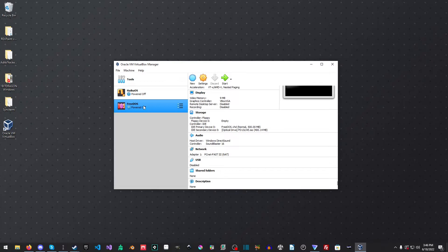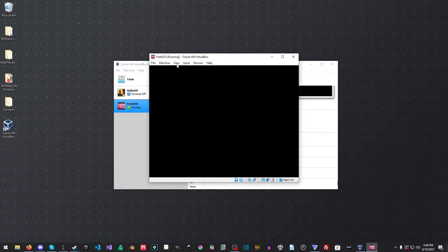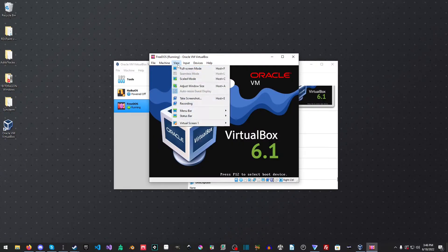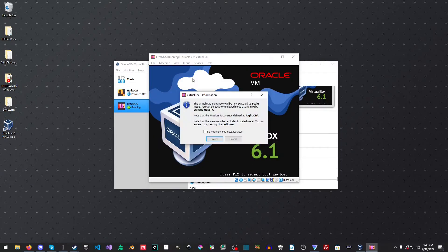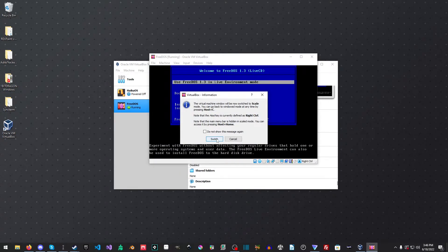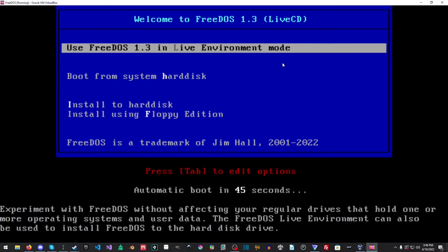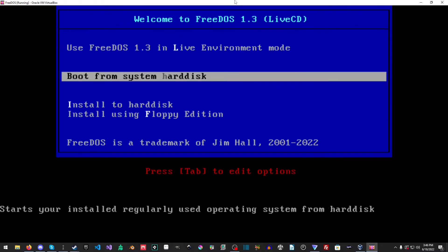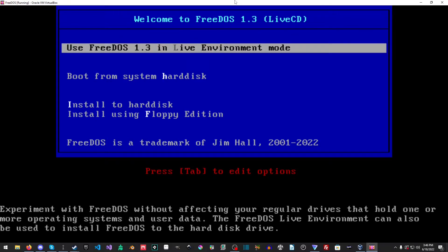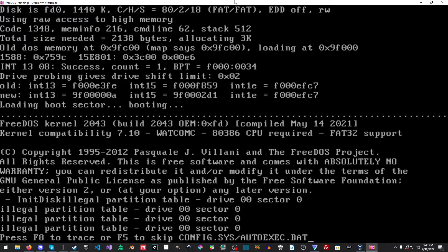Okay, and now we're just going to double click this here. And we're going to do view and scaled mode. And there we go. That's what we can kind of see everything here. Okay, we want to select install to hard disk.